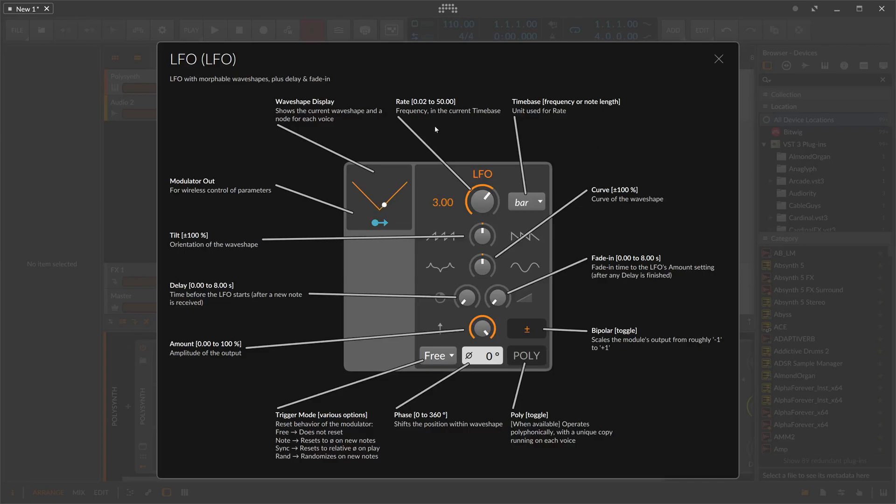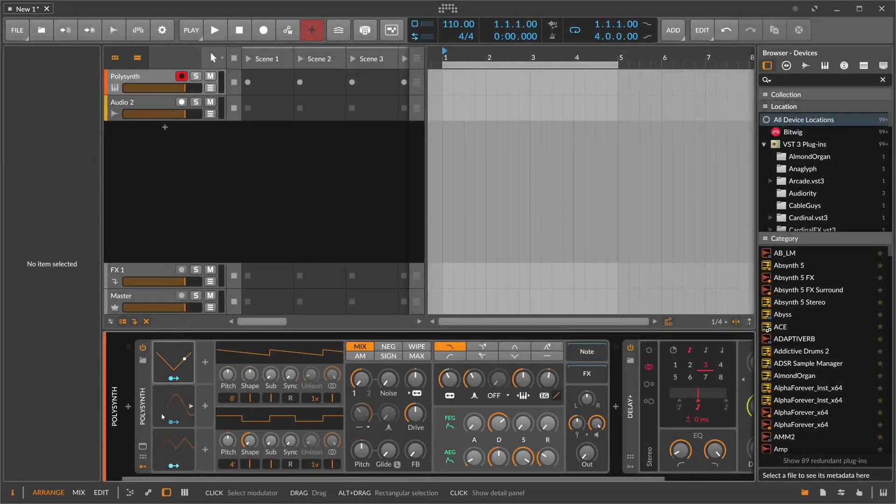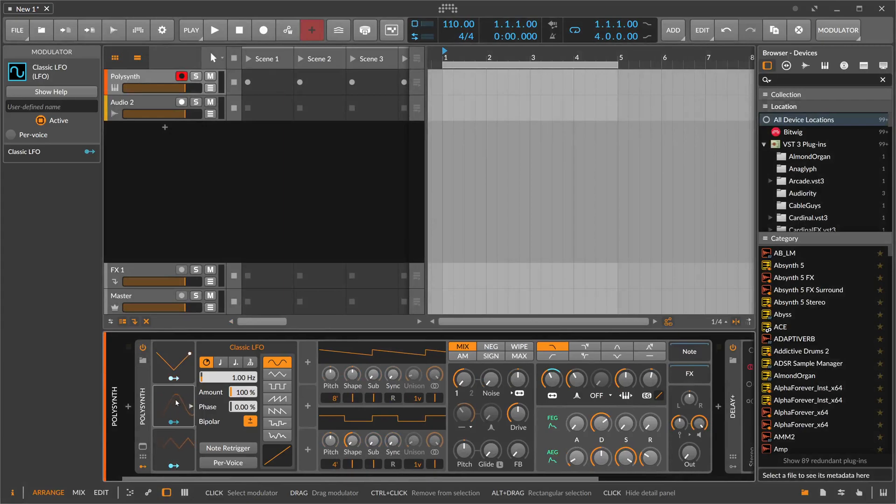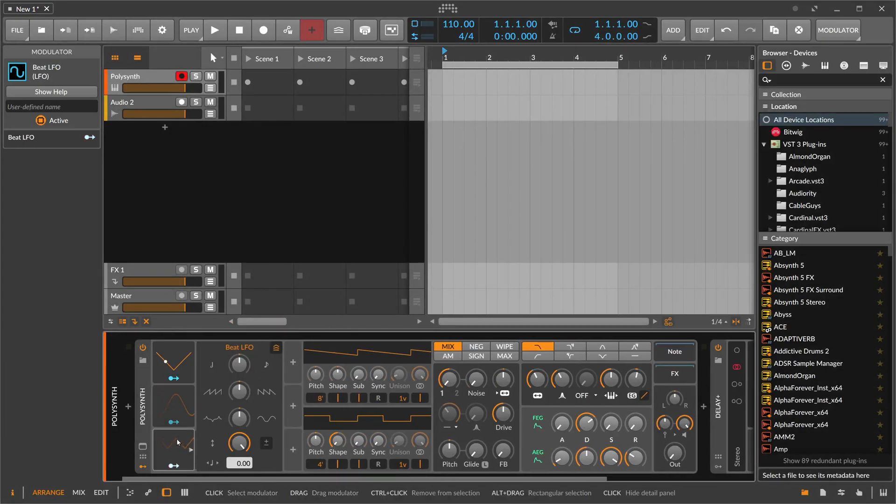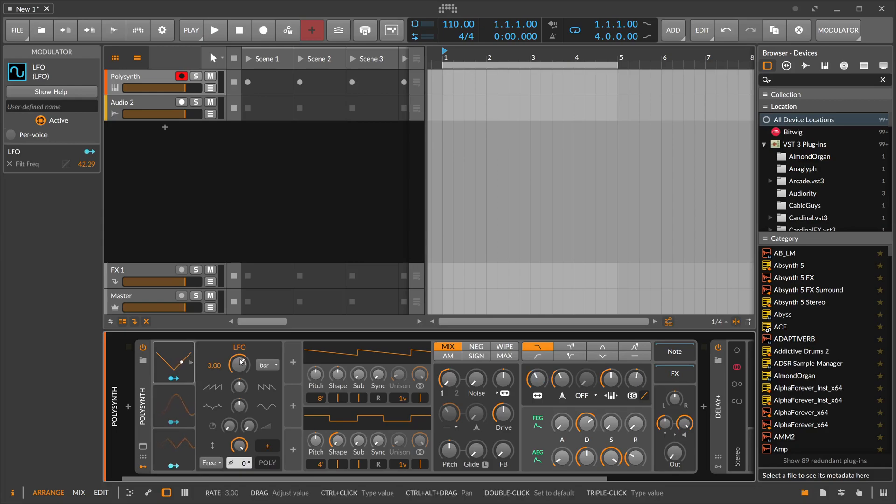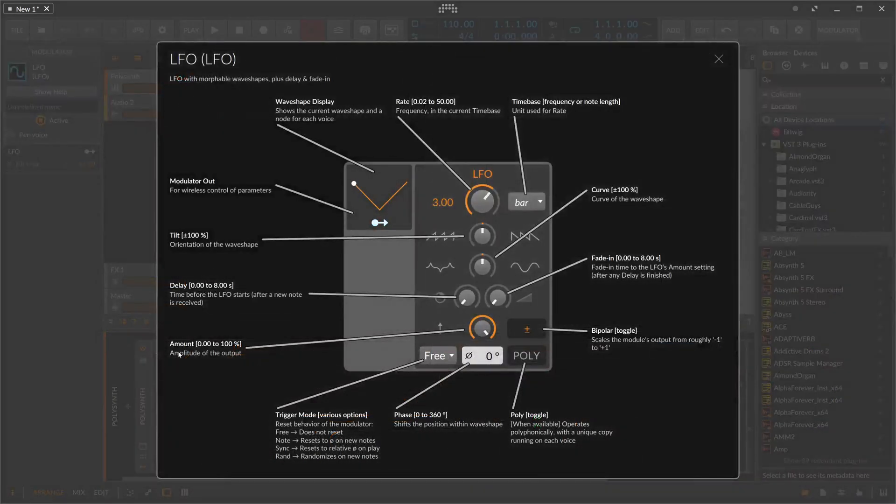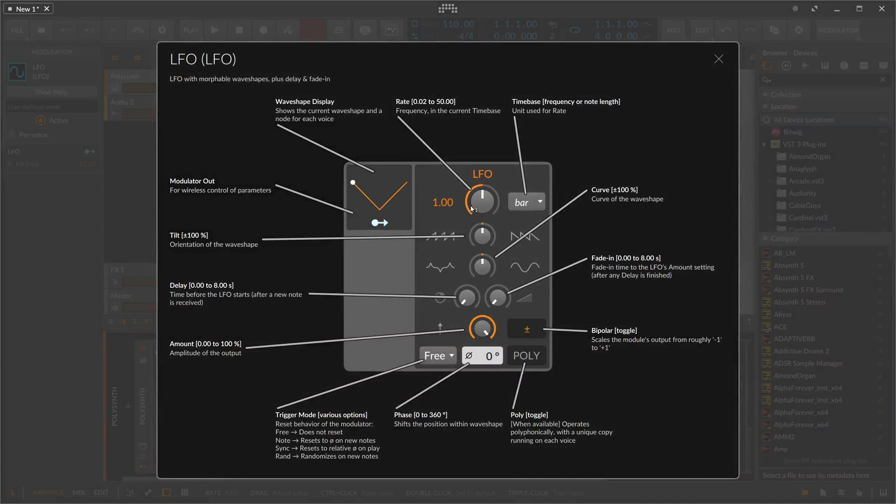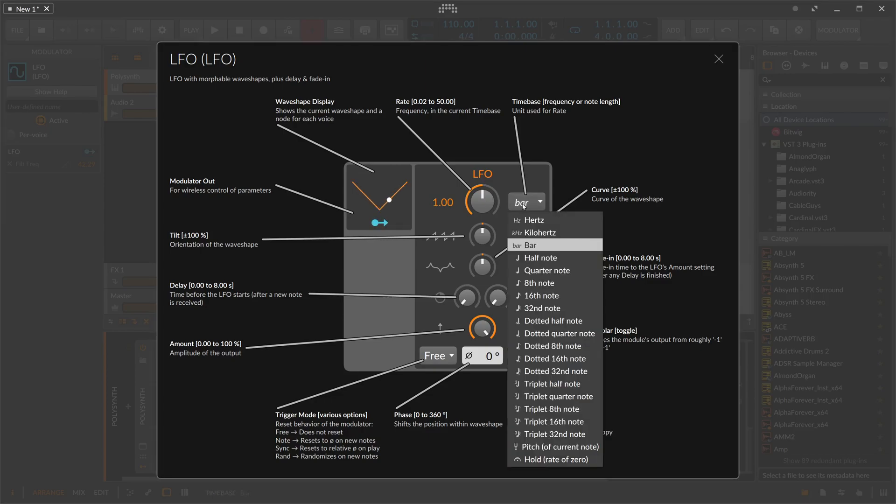This is the LFO modulator of Bitwig Studio. We have three iterations of the LFO: this one here which I want to explain in this video, the classic LFO, and the beat LFO. Today is only about the LFO itself, and this version of the LFO in Bitwig Studio has two distinct features that none of the other two has.